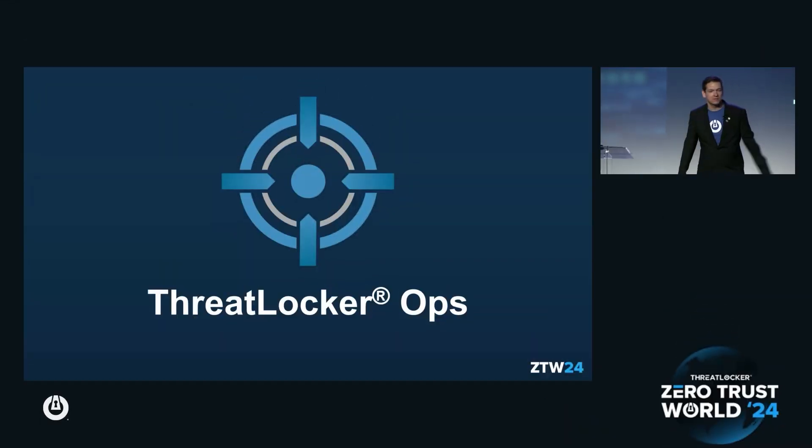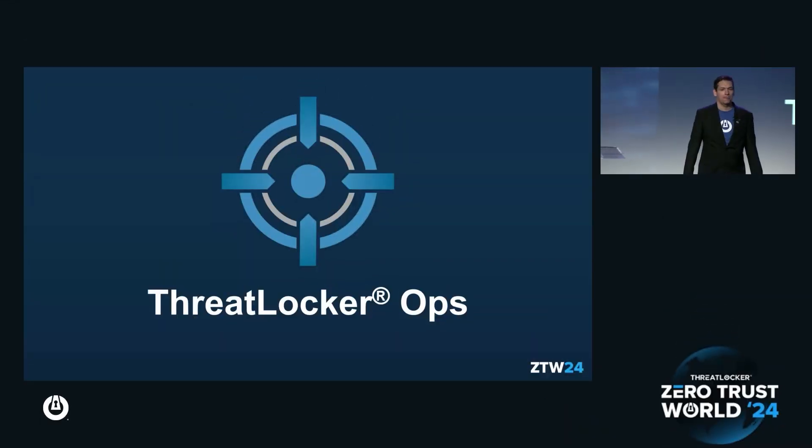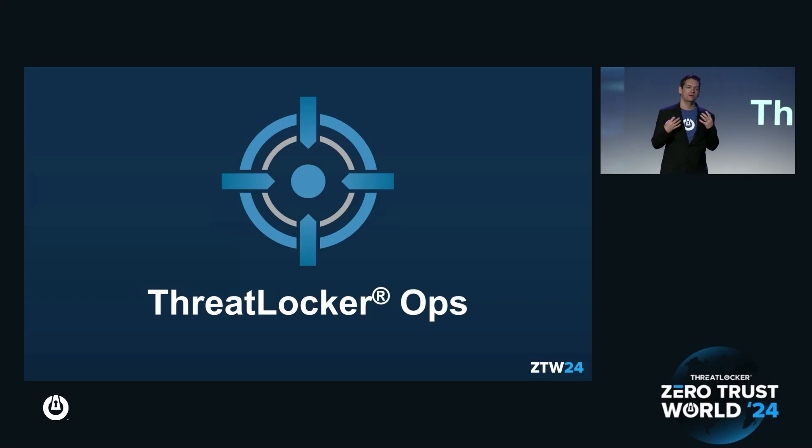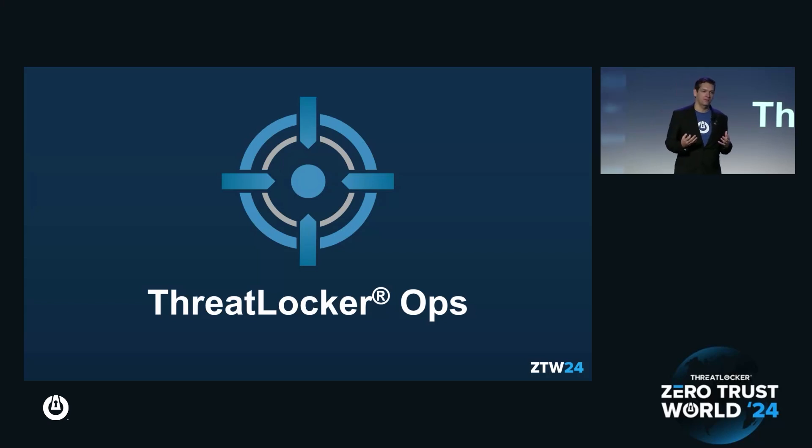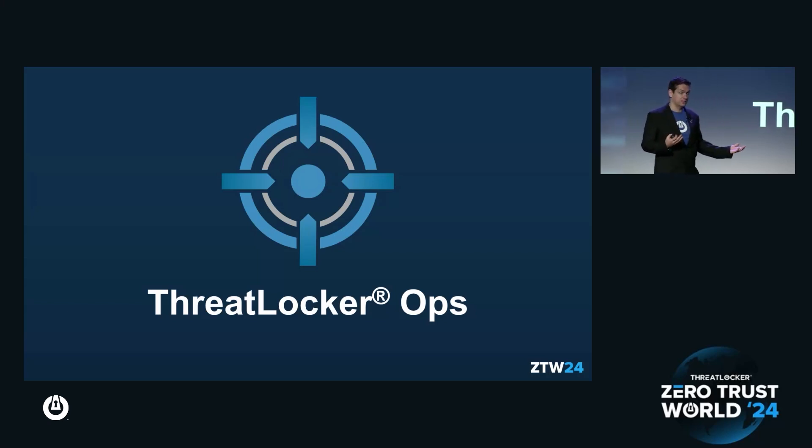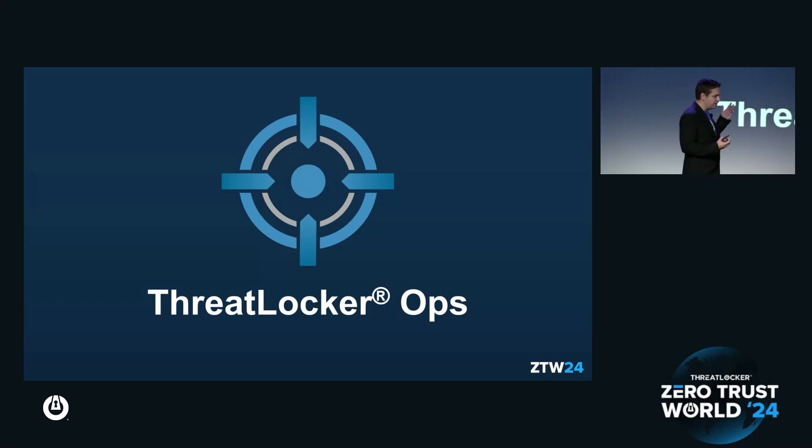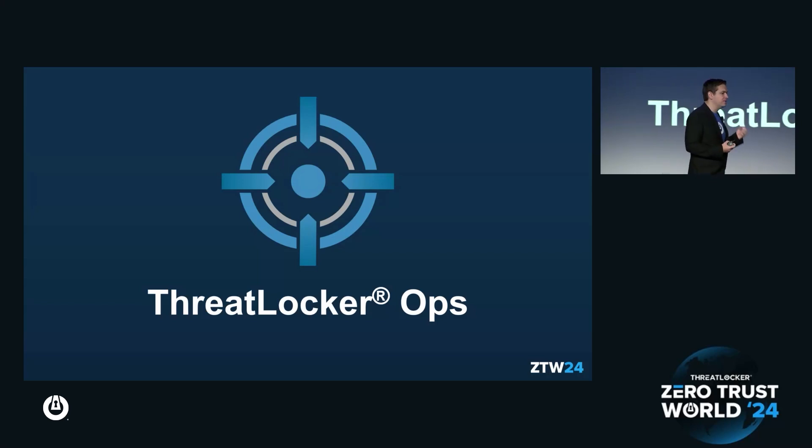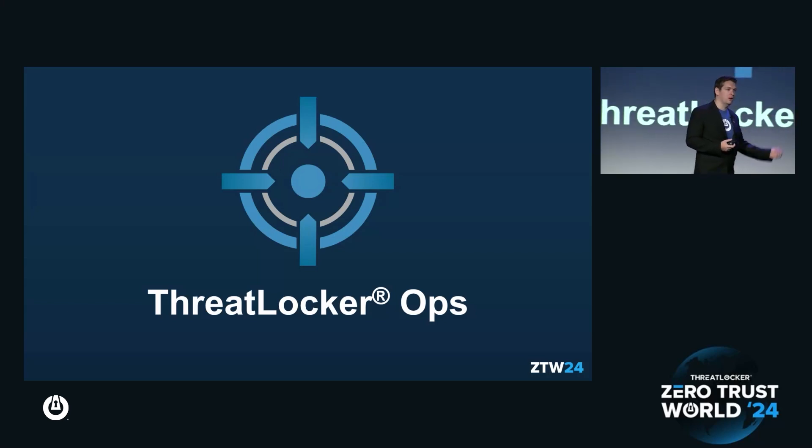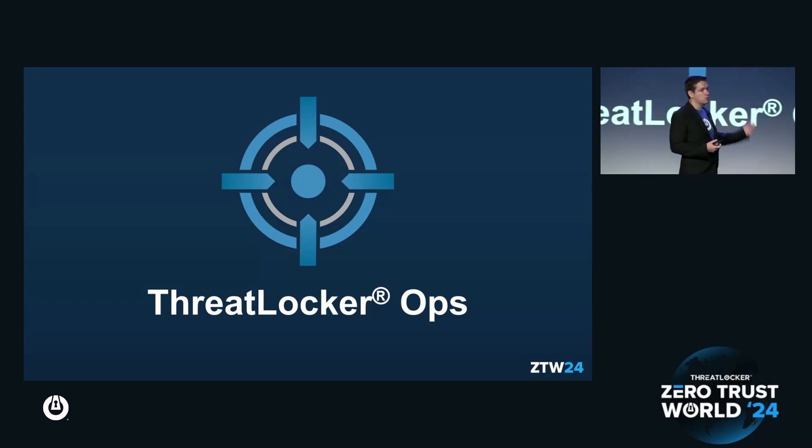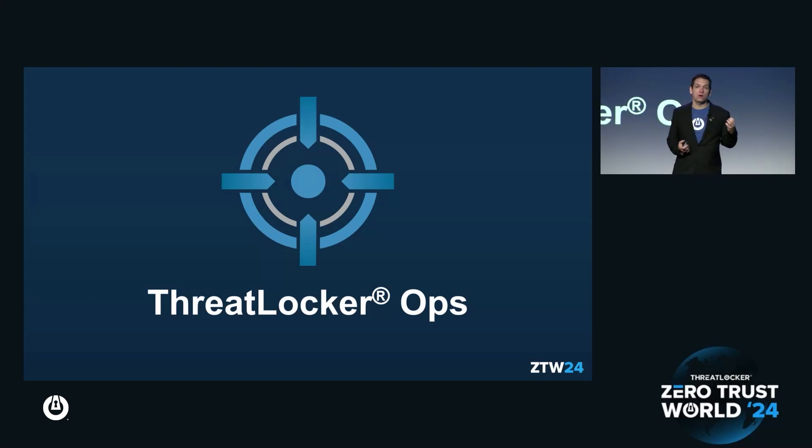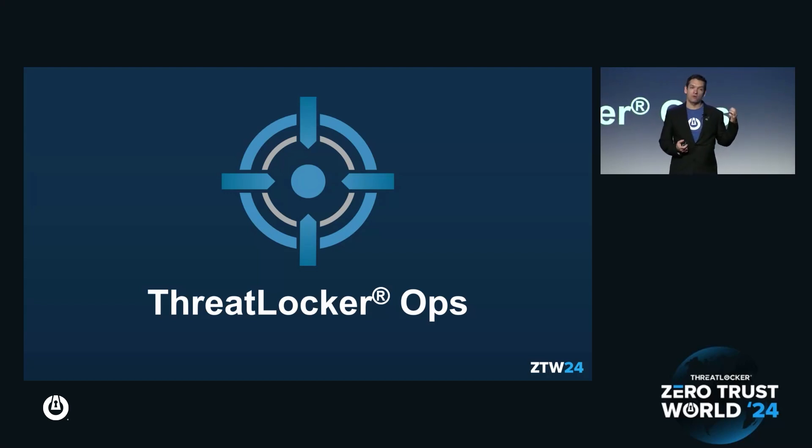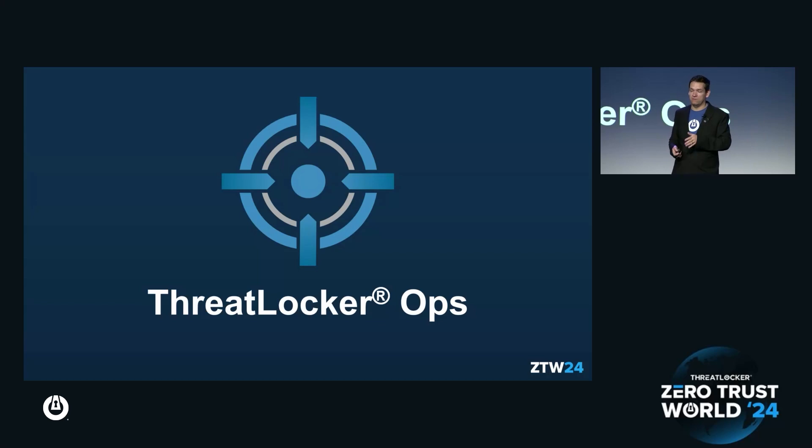I want to talk about Ops because Ops has been the biggest change to the ThreatLocker platform in the last three years since we released Ring Fencing. When we see bad things happening, we want to alert you. What Ops has allowed you to do is take all of the knowledge from ThreatLocker and cross-reference with all known indicators of compromise while blocking in advance.